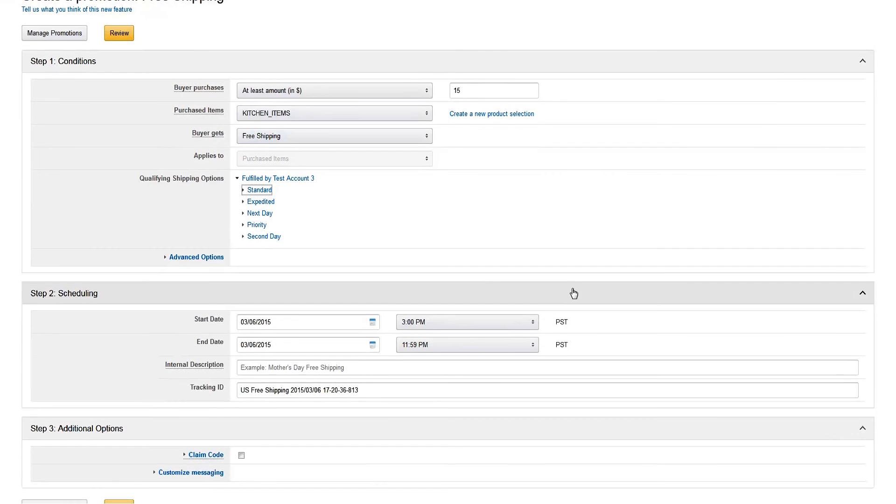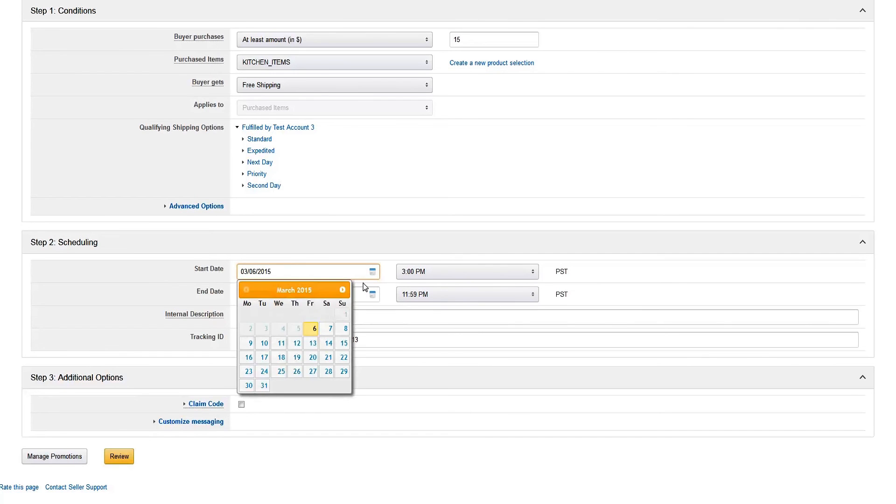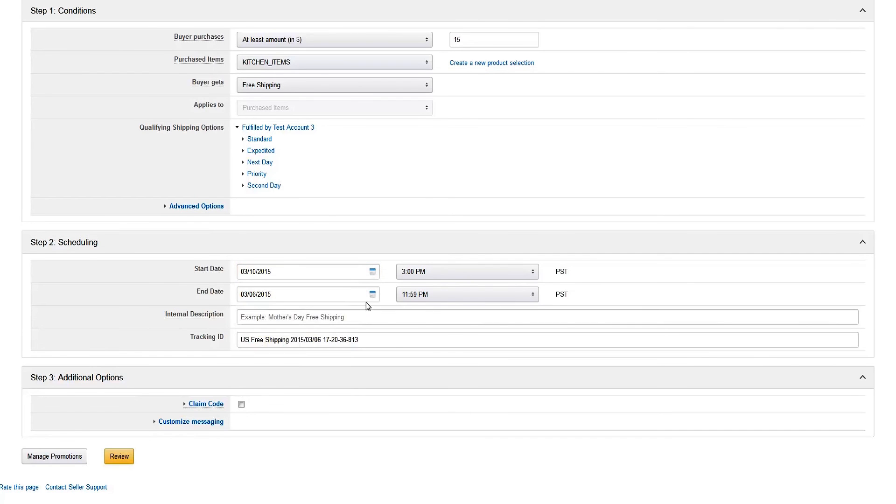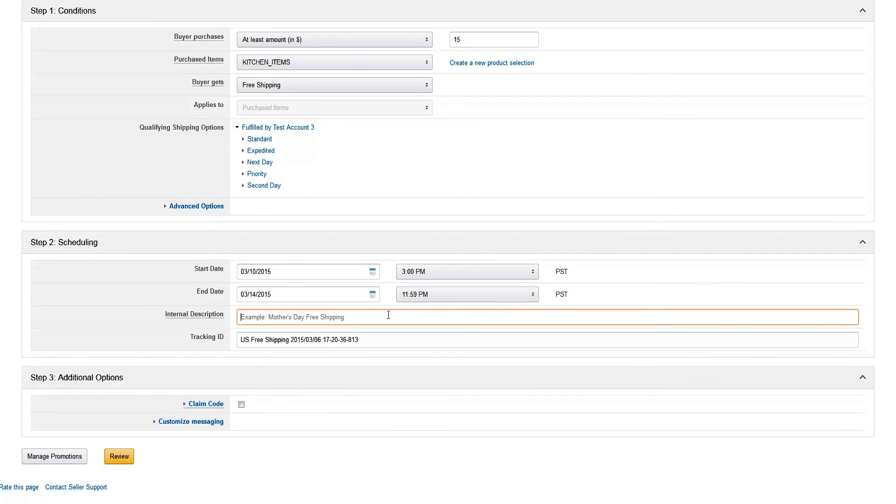To schedule the promotion, choose your preferred start and end date and give it a catchy name for your own tracking purposes. That way you can quickly find the promotion if you need to duplicate it or modify it later.